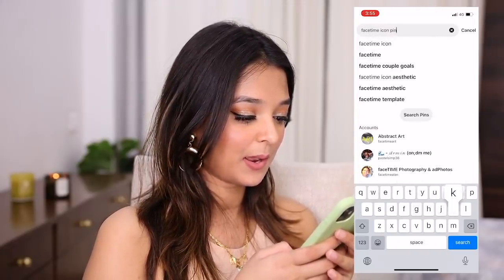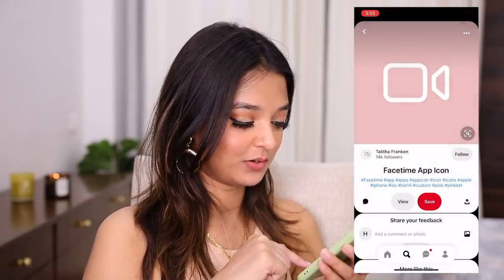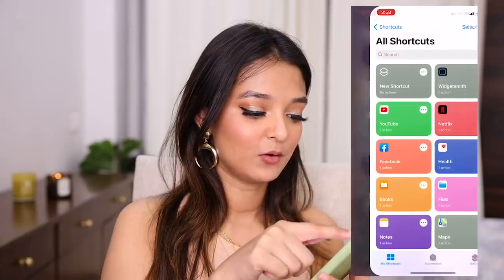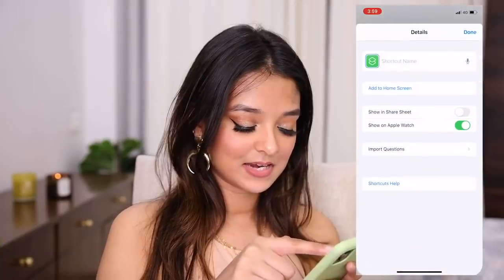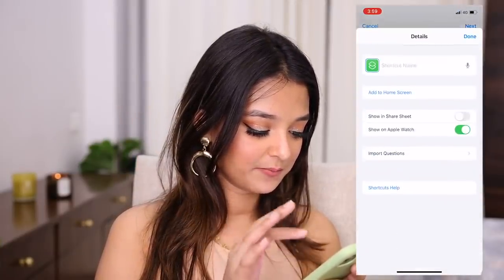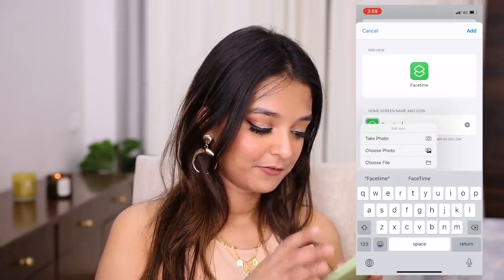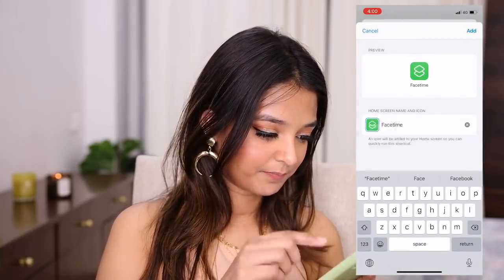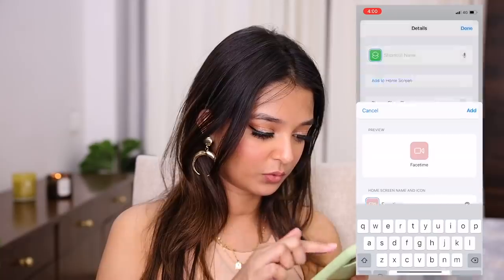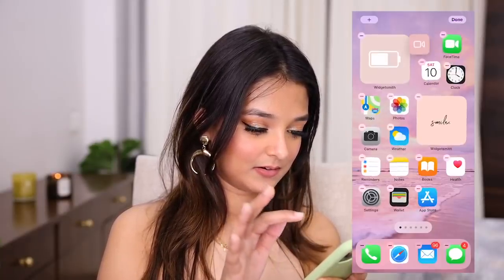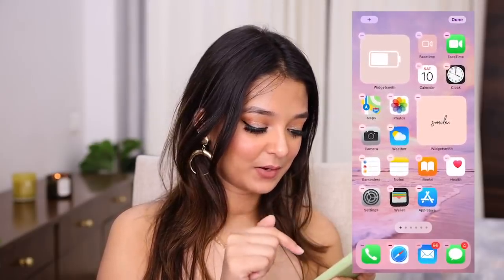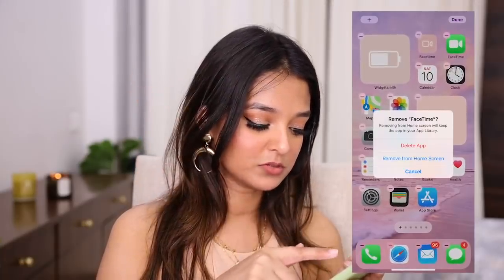Now I want to change the icon of every single app. I like downloading icons from Pinterest because you get a lot of options. I'll search 'FaceTime icon pink,' choose one, and download it. Then I go to the Shortcuts app, tap the plus sign, add action, go to Scripting, select the top option, tap the three dots, add to home screen, name it FaceTime, tap the icon, choose photo, select the downloaded image, tap Add — done. Now I have my custom FaceTime icon on the home screen.